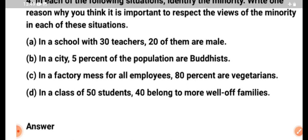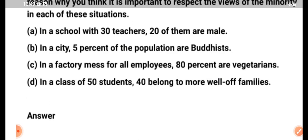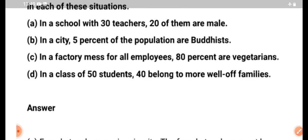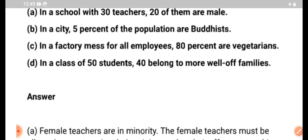For example, children: in a school with 30 teachers, there are 20 members. In a city, 5% of the population are Buddhist. In a factory, it is best for all employees. In a family, they have 80% of the family. In a class of 50 students, 40 students belong to more well-off families.